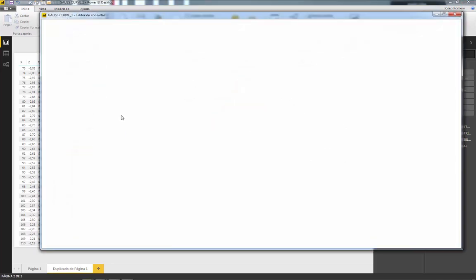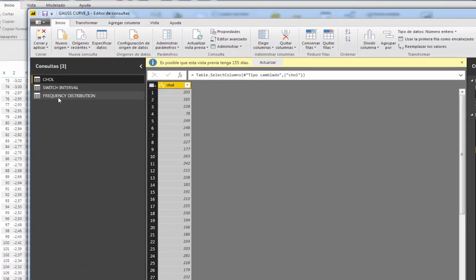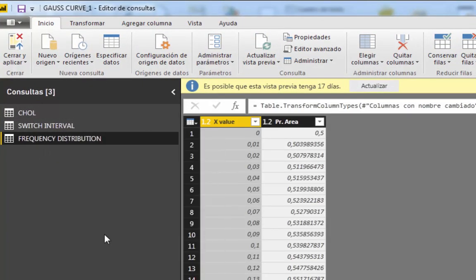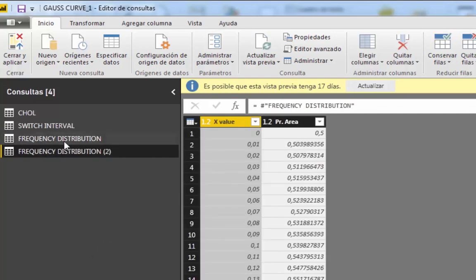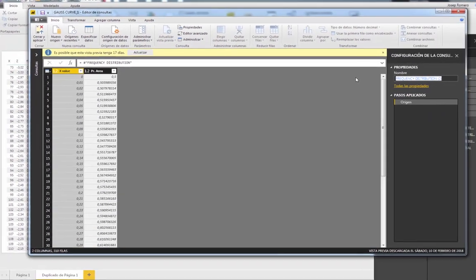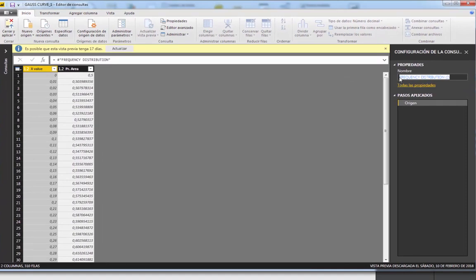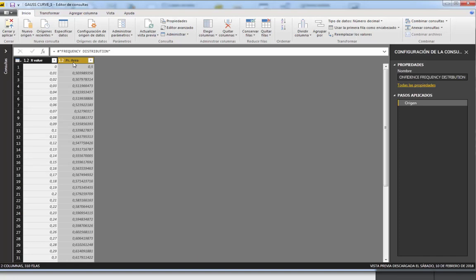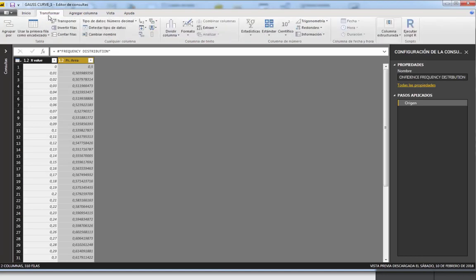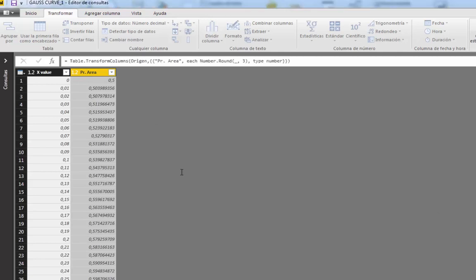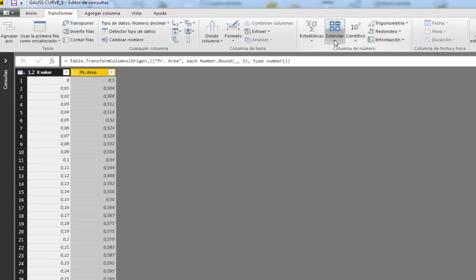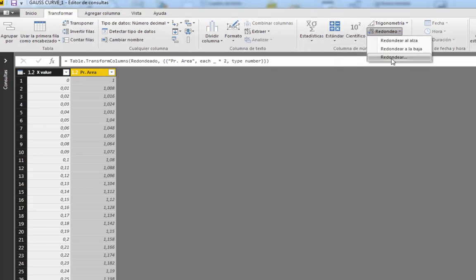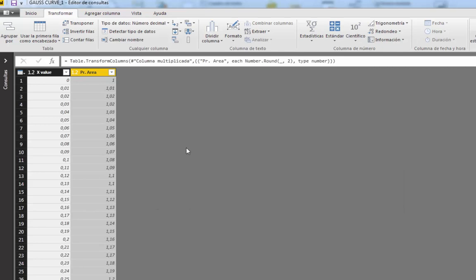In Edit Queries, we take our frequency distribution table and reference it (not duplicate) to create a new table. We call this 'confidence frequency distribution'. To produce three-decimal values ending in 0 or 5, the procedure is: first round to three decimals, then multiply by 2, round that result to two decimals, and divide by 2.